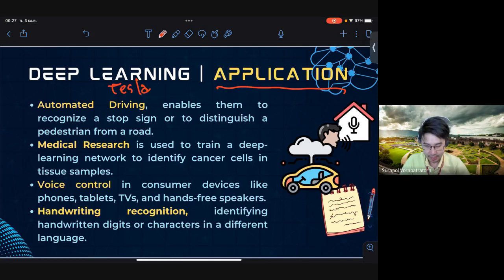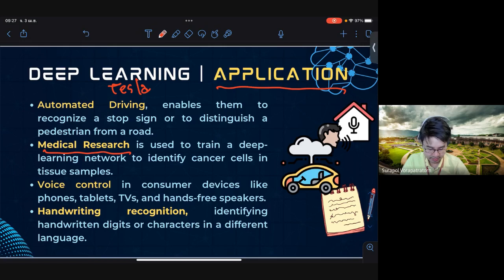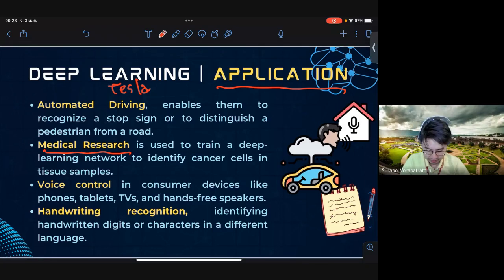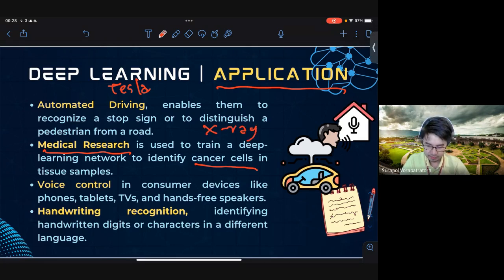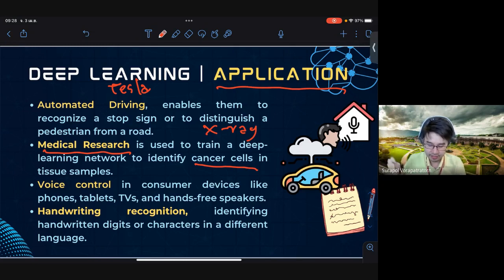Another application is medical research. Deep learning is implemented in medical research, for example to classify cancer cells from tumors. The input may be an X-ray image, and deep learning classifies sections of cancer cells from that image.